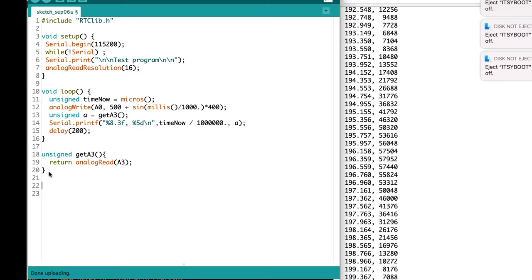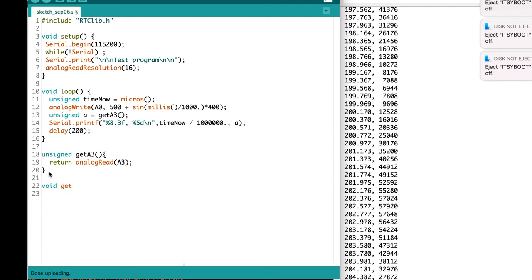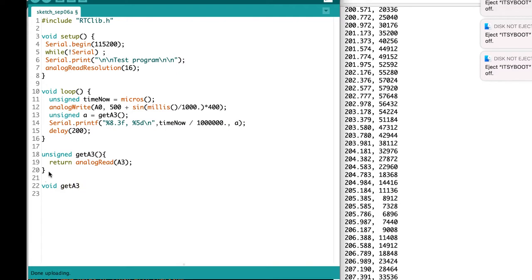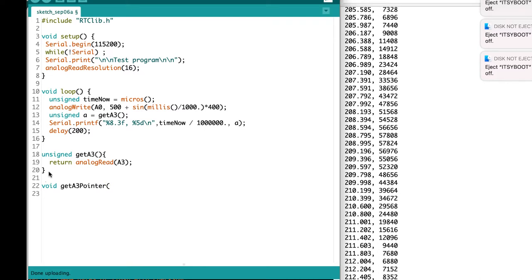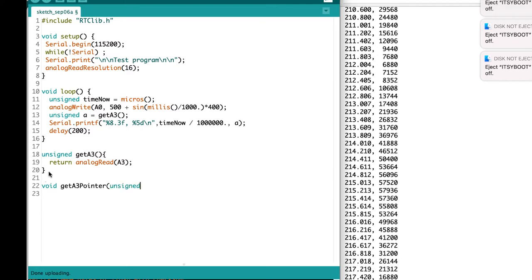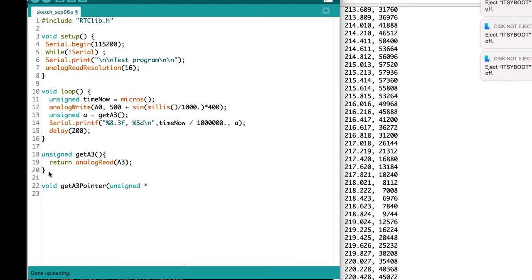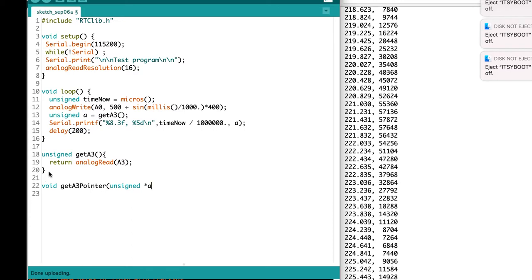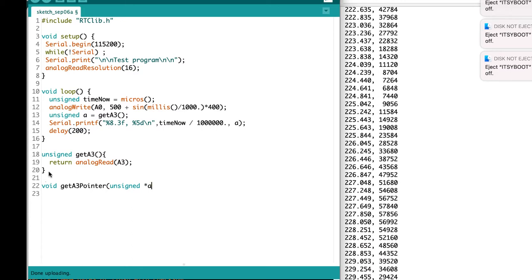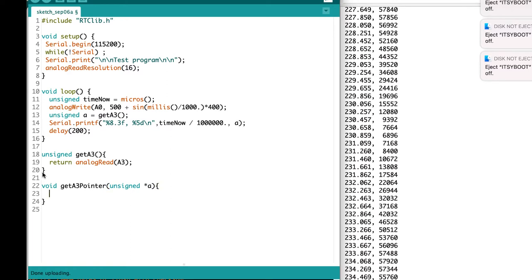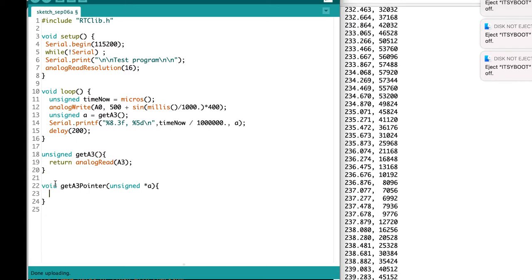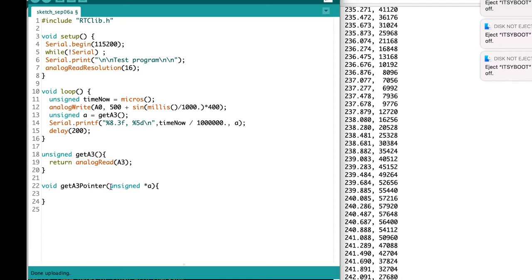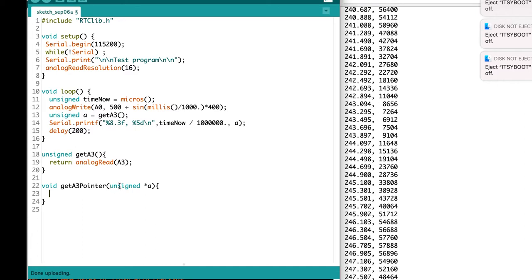So let's try another one. This one's not going to return anything, but it will get a value from port A3 using a pointer. And it's going to get a pointer to an unsigned variable. So we need to declare the argument to be an unsigned, and the asterisk means that whatever we get is going to be a pointer to a variable of type unsigned. So if we read that function declaration, that says that getA3 pointer is a function that returns nothing, void, and it takes as an argument a pointer to an unsigned variable.